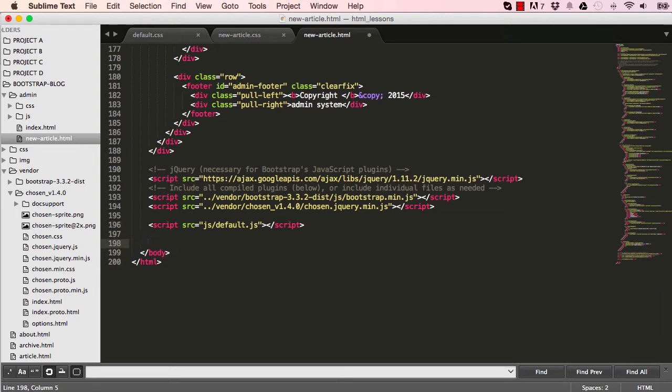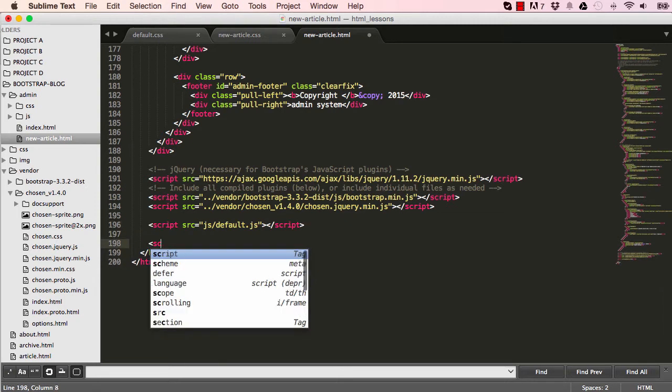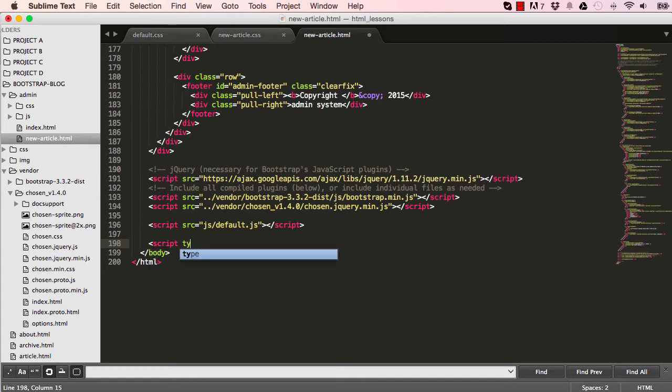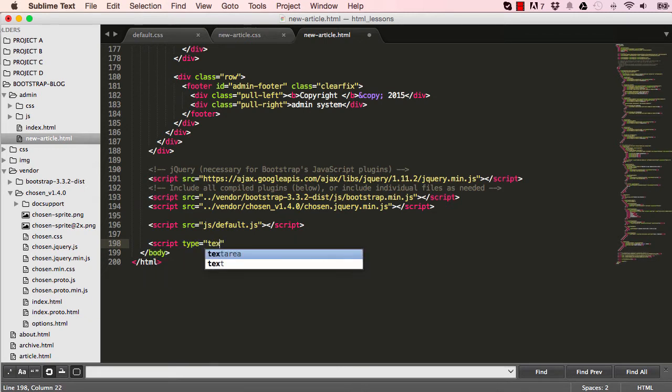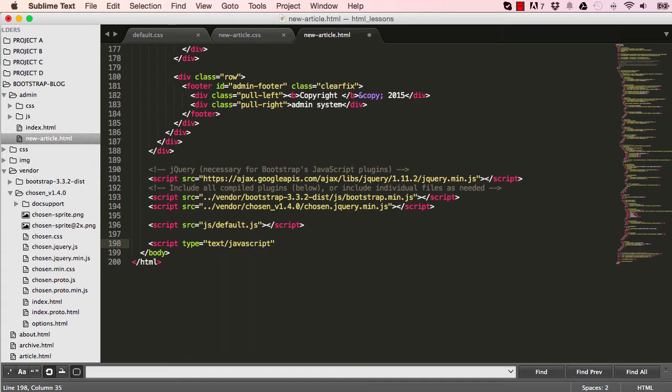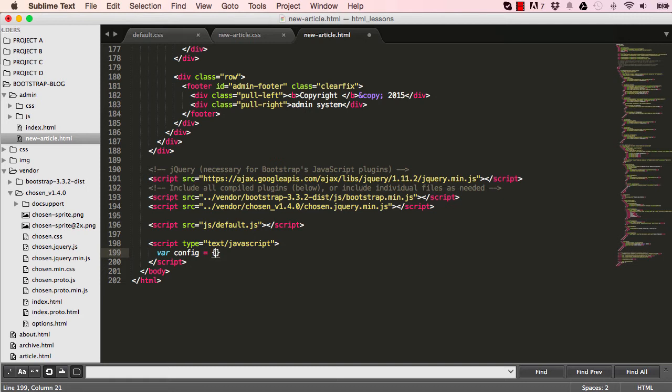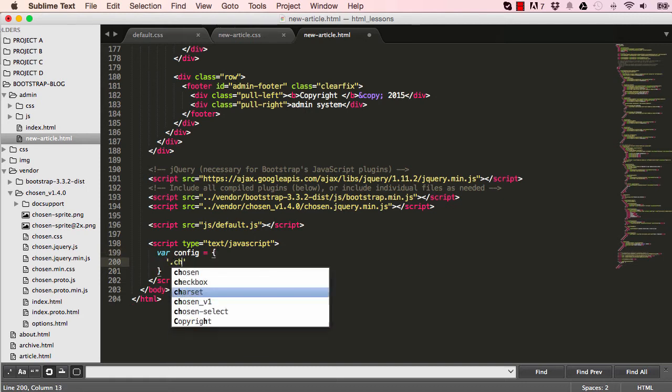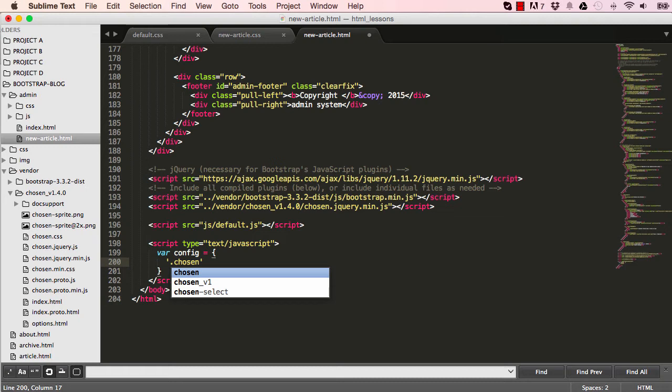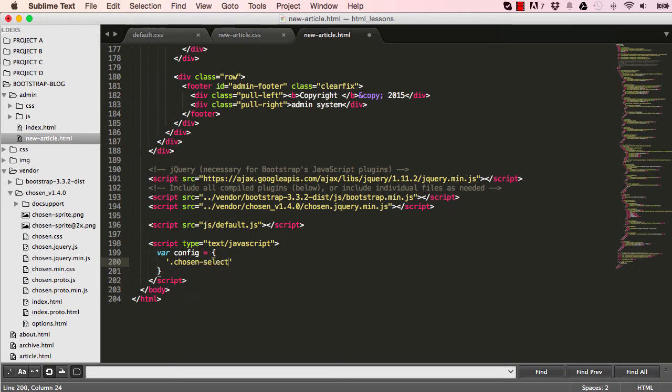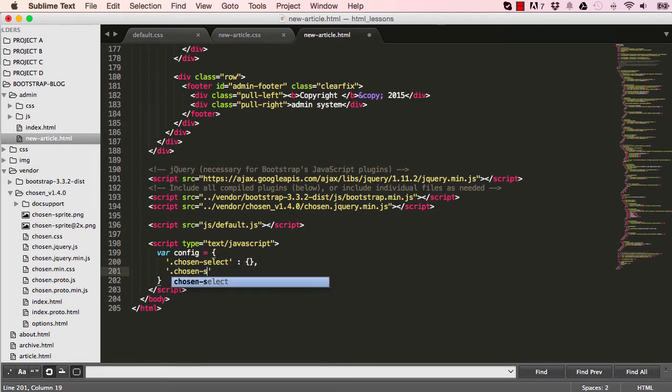So now we're going to write some JavaScript that sets some default configurations that chosen requires. So if I script, and this is quite a long one, well, it's a little bit long. So you wouldn't need to memorize this if you're not familiar with JavaScript. But you just need to know how to retype it or copy and paste it in the future if you need it in any of your projects.